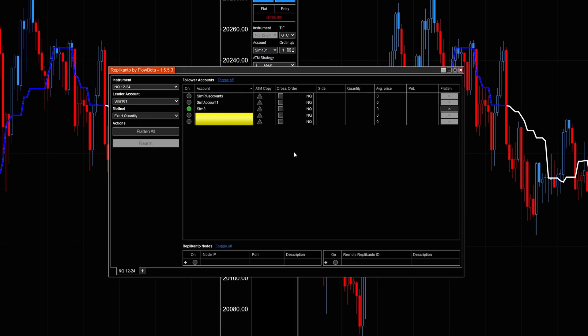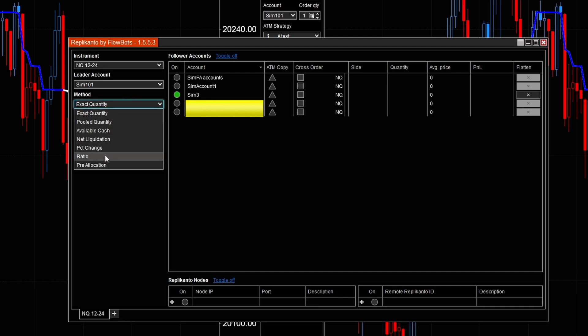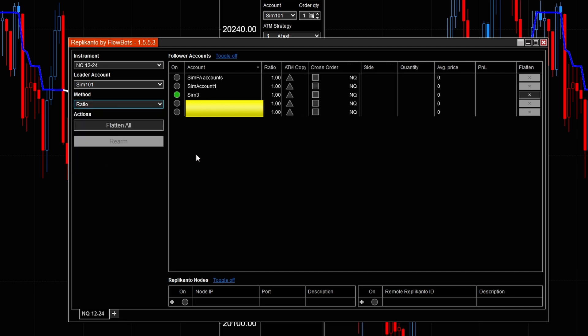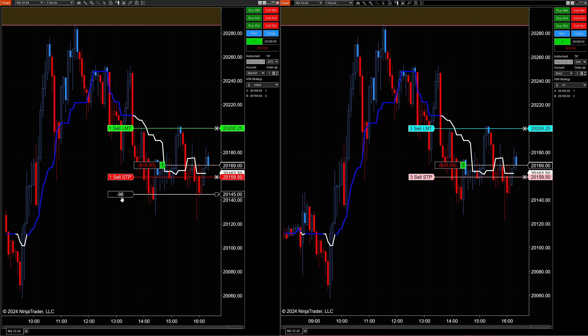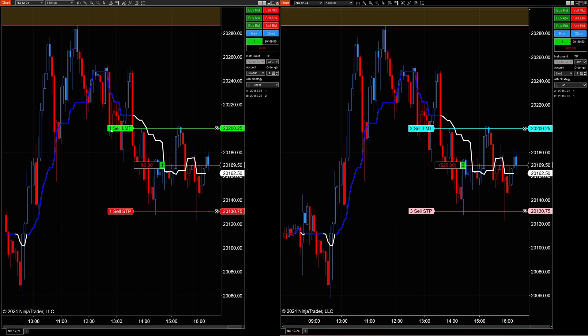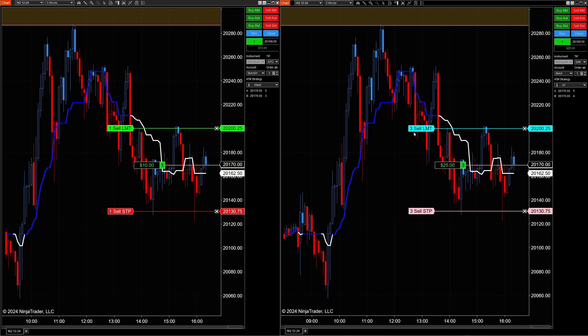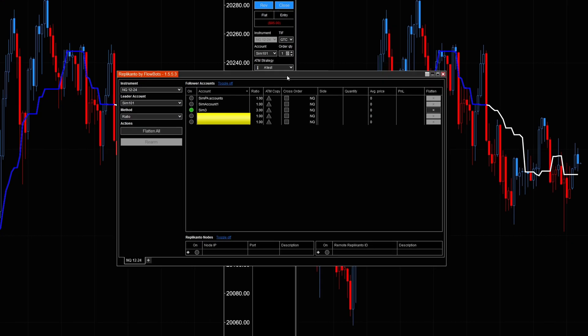Now let's come over to the trade copier and go down to Ratios. Let's say in the follower account I want a ratio set — I'll change it to 3.0. That means every time I place a trade with one contract in the leader account (SIM 101), it's going to fire off three contracts in the follower account. If I hit Buy Market — the leader account placed one contract, but on the right-hand side we have three contracts.